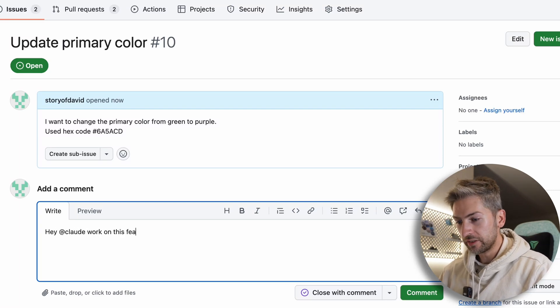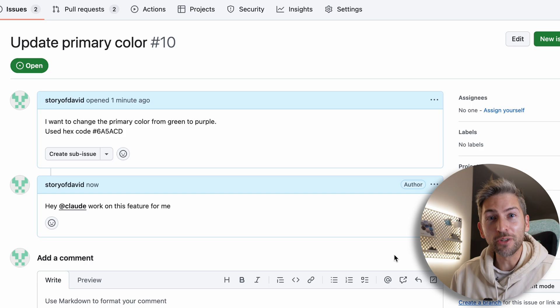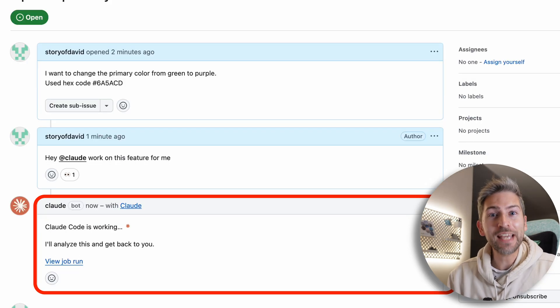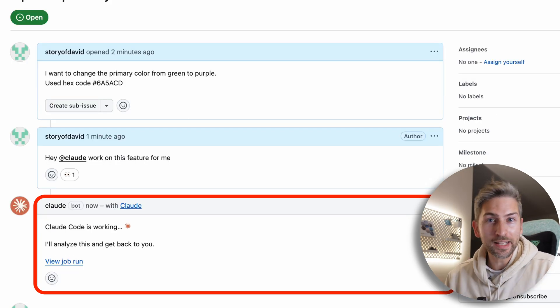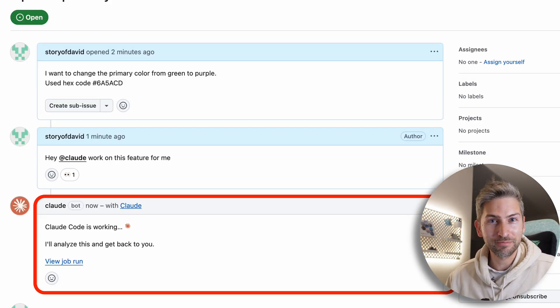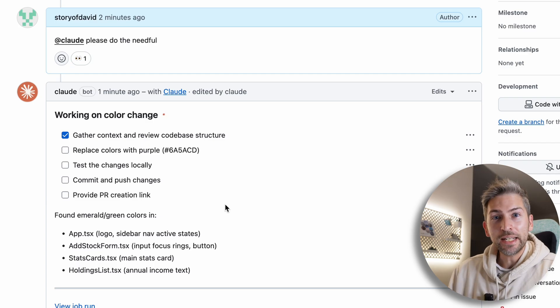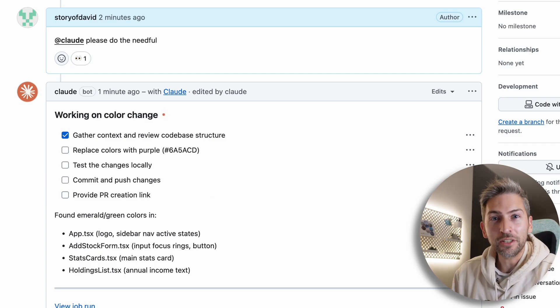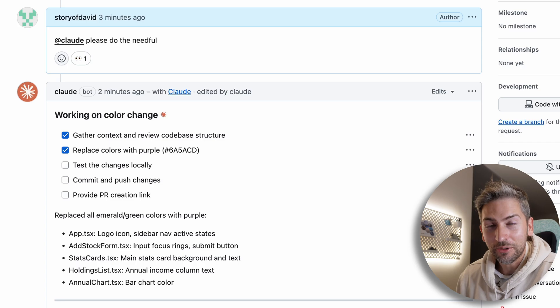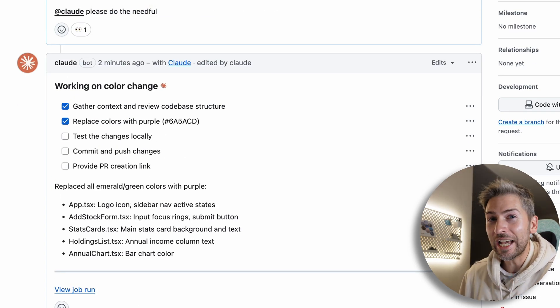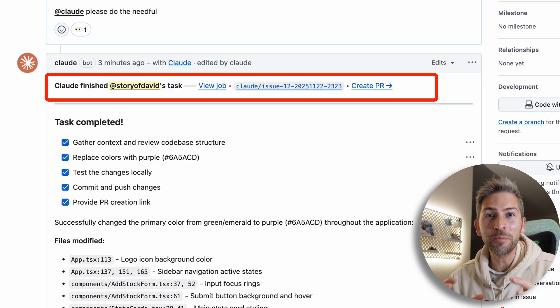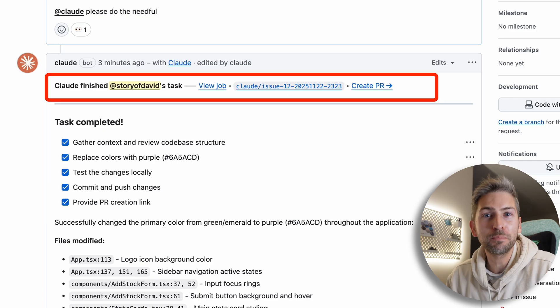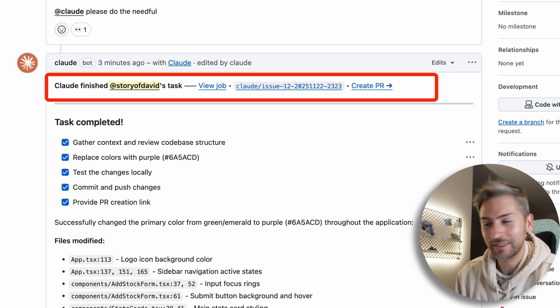Hey Claude, work on this feature for me. Claude is now going to look at this feature request and automatically complete it end to end. It will give you a live update, including a list of things it's going to do and take it off as it goes along, all contained within its own branch, ready for you to raise a pull request and review the work.